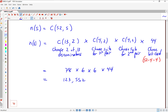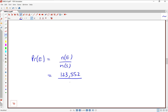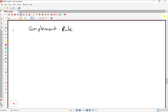Now to finish the problem: probability of E is N of E over N of S. N of E was 123,552. N of S was C(52,5). Type this into your calculator — 123,552 divided by C(52,5) — and it should come out to about 0.05. So about 5% probability of getting two pairs when you're dealt a five-card poker hand.